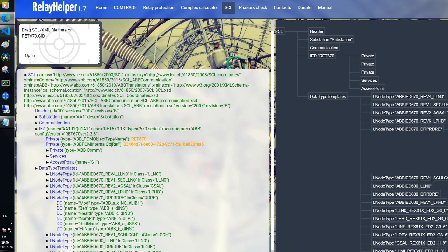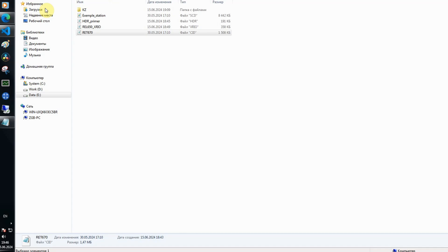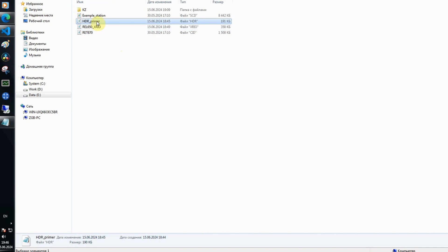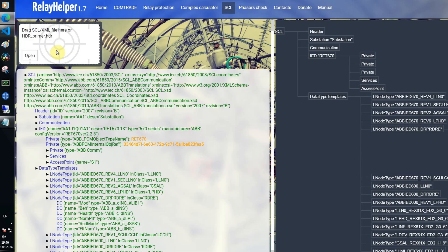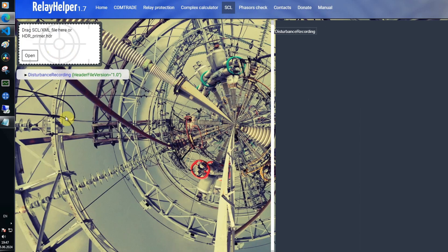For example, ABB devices have some XML data in HDR file that comes with event recording and contains some useful data.